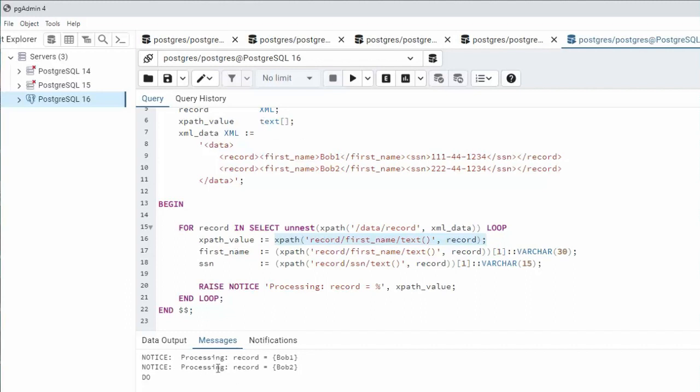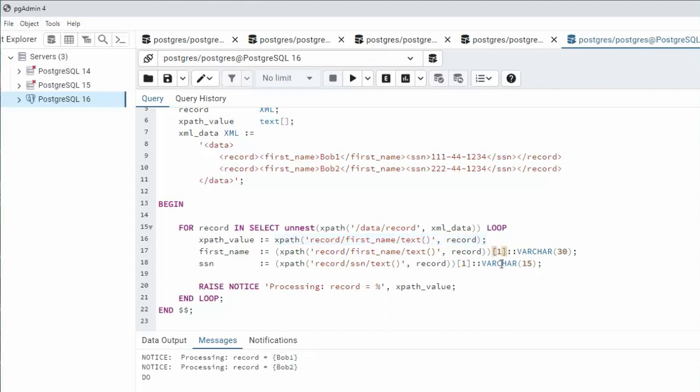When I look at my output notice I have an array identified by the curly braces. The value for the first one was bob1 and then the second one. Now you understand why I have these square brackets on the end to get the first element of an array.